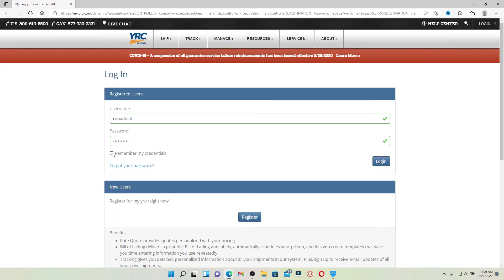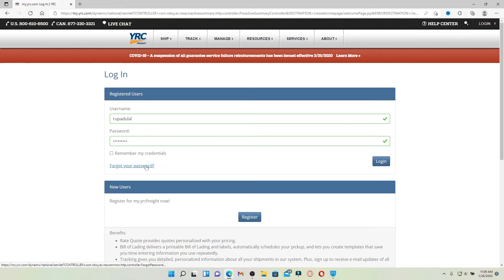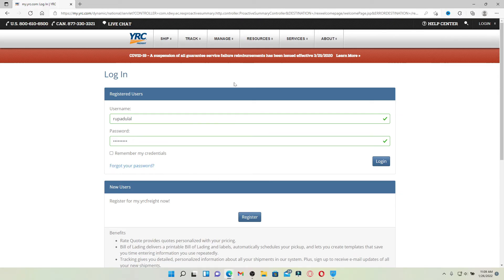In case you've forgotten your password, you can click on forgot your password link and follow the on-screen prompt so that you can reset to a new password. Finally, after you're done typing in your credentials and you're ready to log in, click on the log in button. That is how you should be able to get access to your YRC Freight account online.